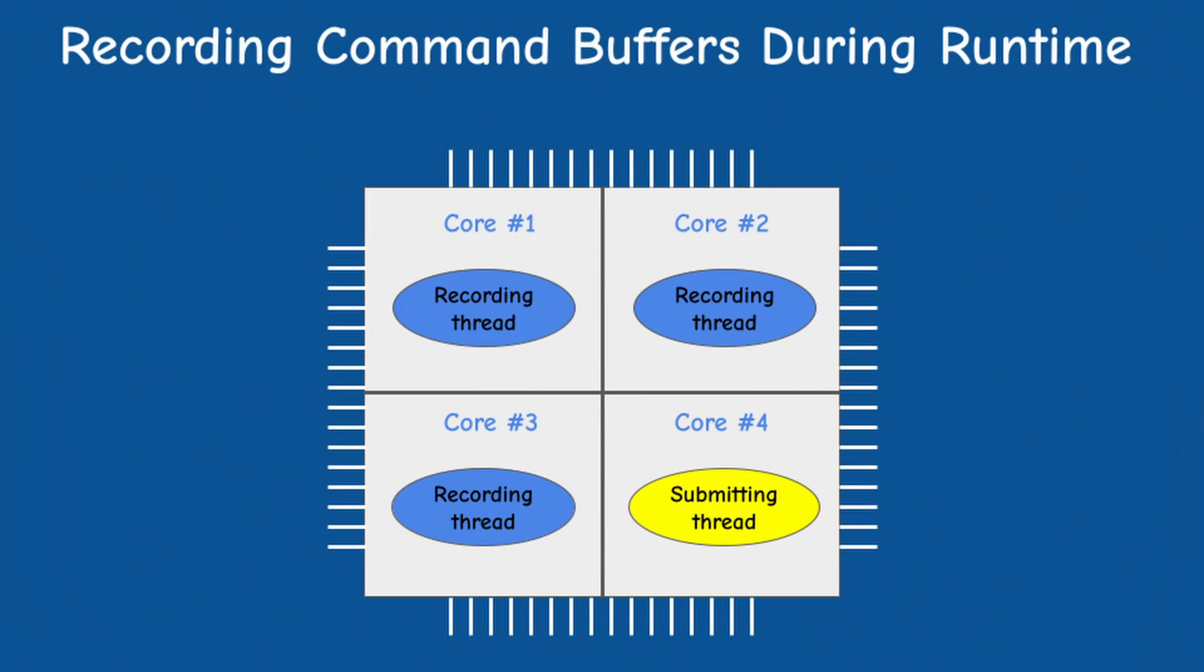This means that we can record multiple command buffers in parallel on different threads and submit them on other threads. This enables the distribution of work across multiple CPU cores.